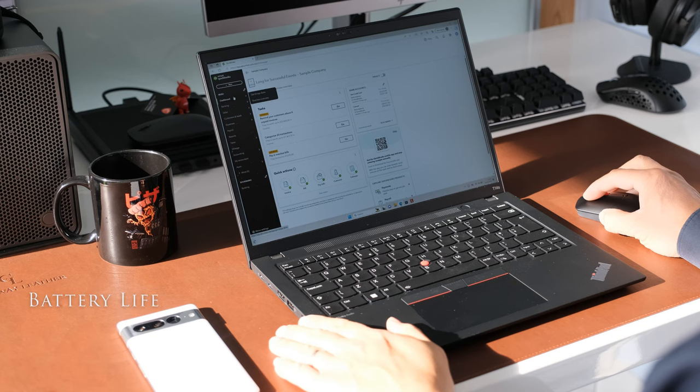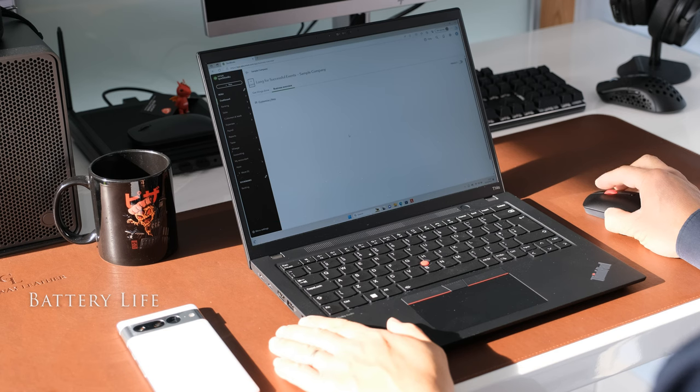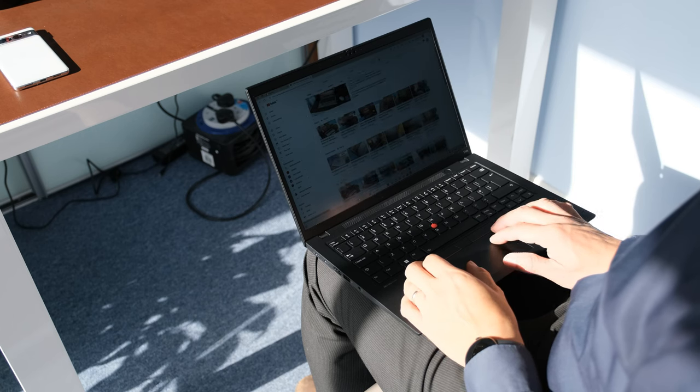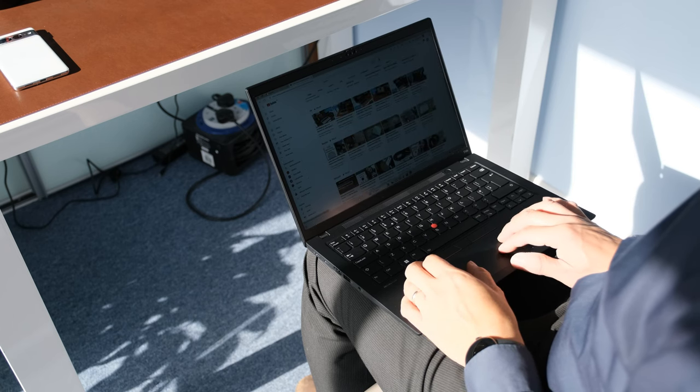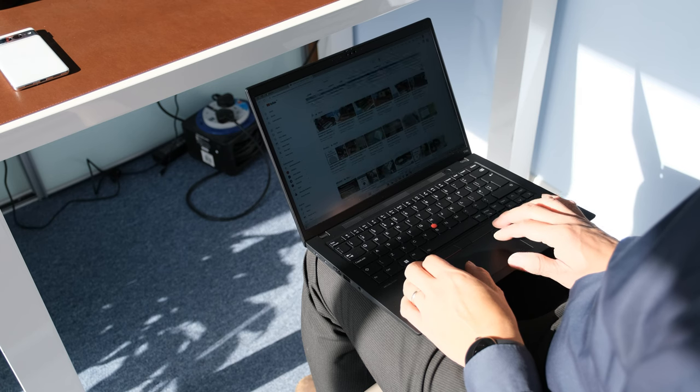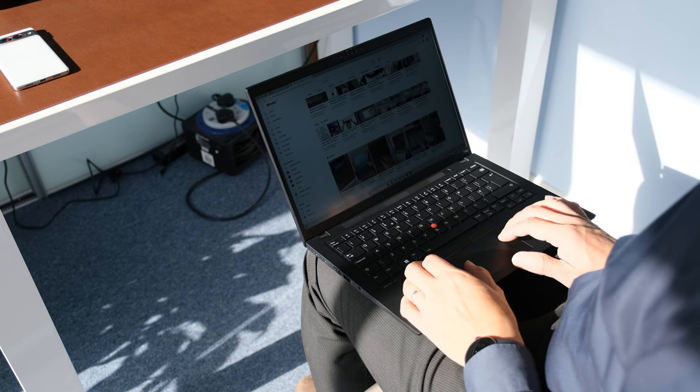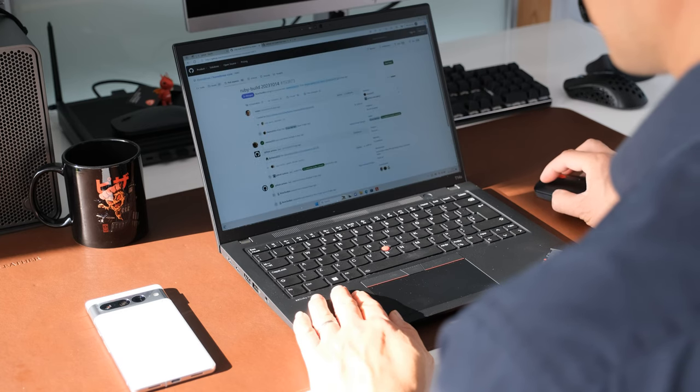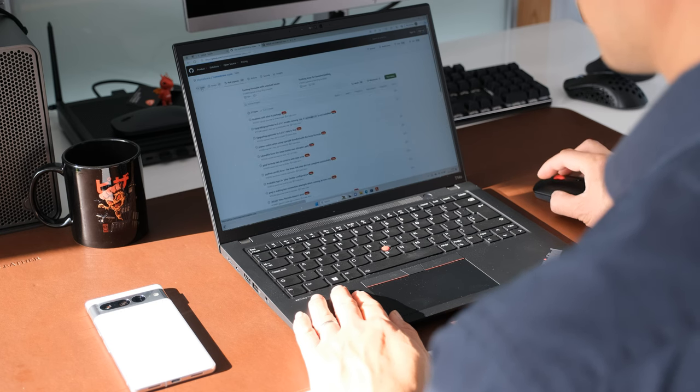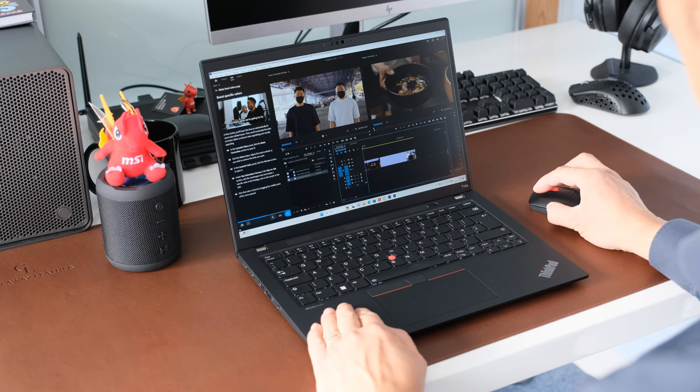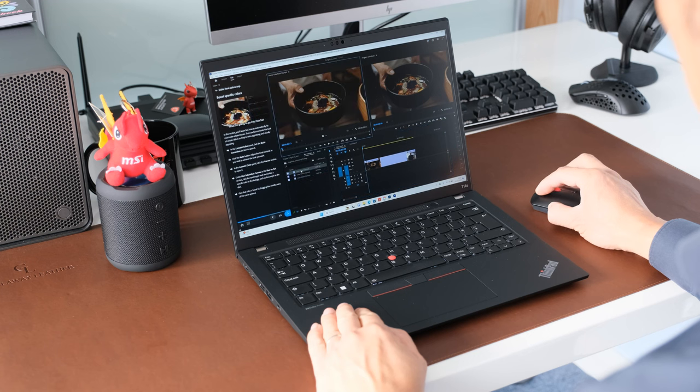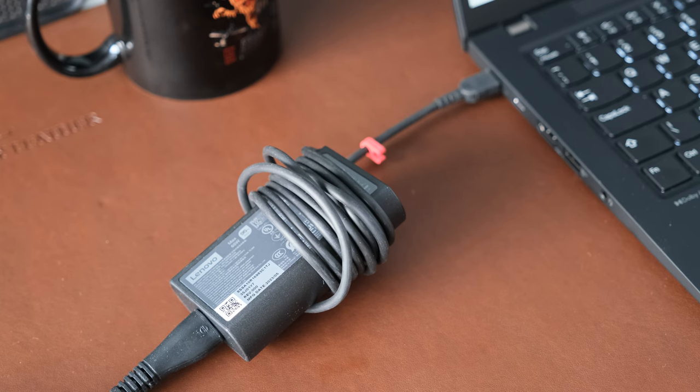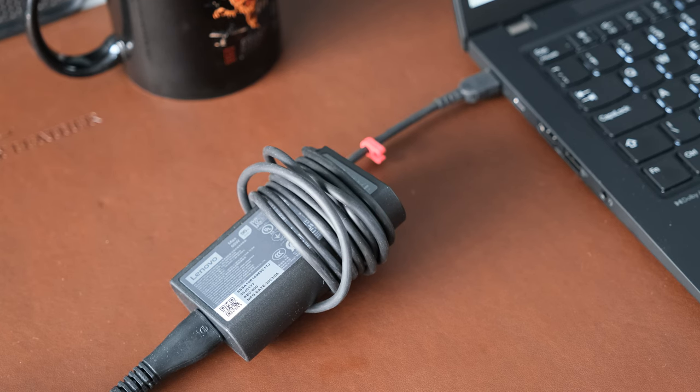Inside the T14S is a 57Wh battery, same as the previous G3 model. Set at best power efficiency 30% brightness with our video playback test, battery life was around 10 hours. Set at balance mode 50% brightness, battery life for general office usage was less than 9 hours. Best performance and brightness full load, battery life lasted less than 2 hours. Rapid charge is supported, charging up to 80% in 1 hour with the included 65W USB-C slim power adapter.